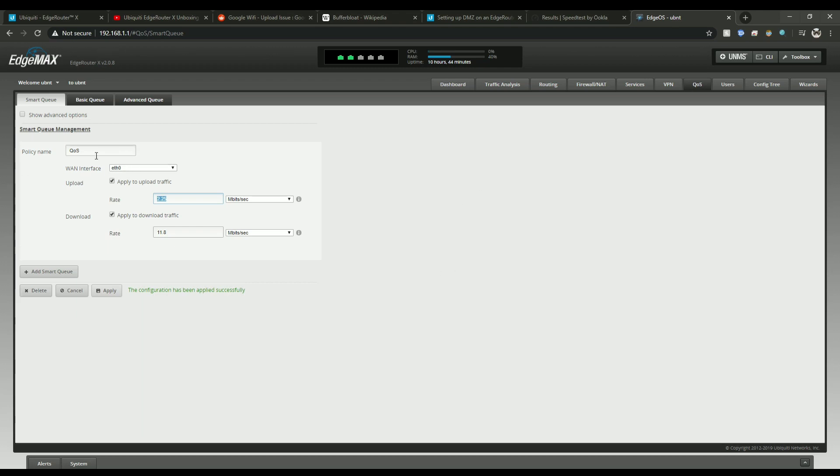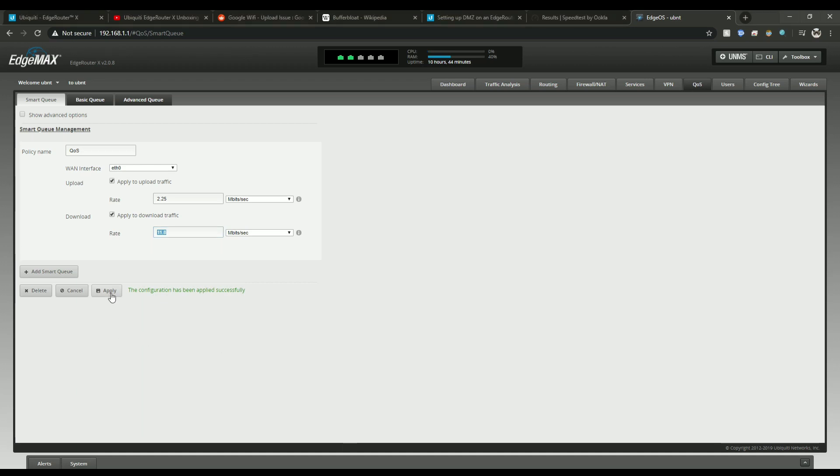So what you'll need to do is put your policy name up here. Put F0 as your LAN interface. Apply to upload and download. So again 2.25 for my upload and 11.8 for my download. And then just hit apply. When you hit apply it'll save it.